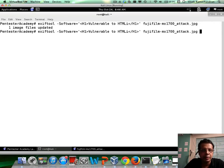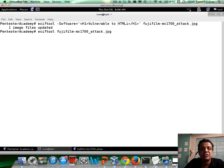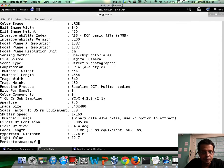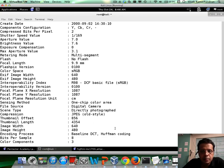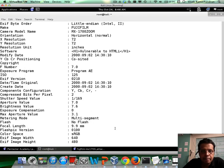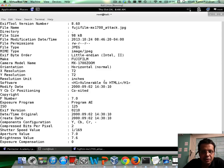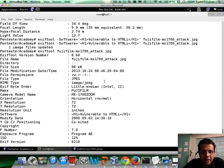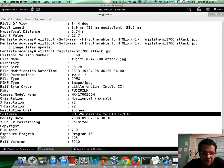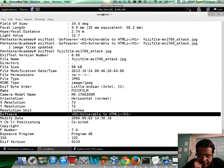So it says updated, let me run EXIF tool on the same image again. Aha! And if you notice, right now when we look into it, we clearly see software has been changed to H1 tag, vulnerable to HTMLI. Awesome!